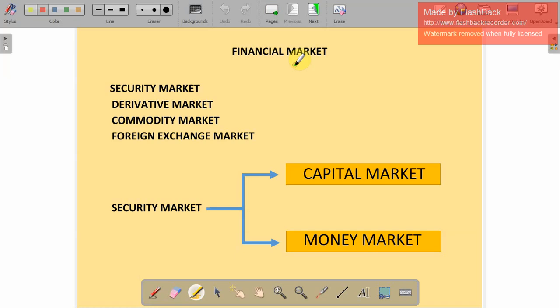Hello students, let's understand the different types of financial market. Financial markets can be broadly categorized into four segments: security market, derivative market, commodity market, and foreign exchange market.